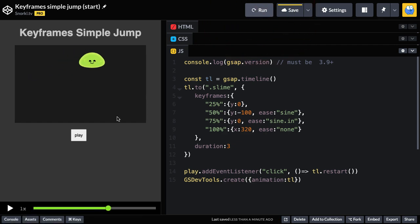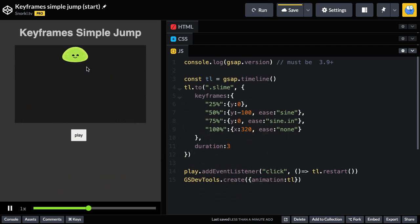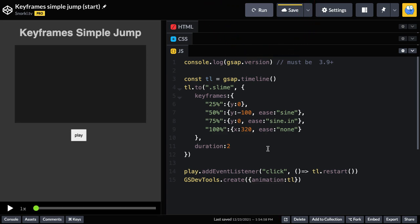And another thing that we can adjust as well is the overall timing. I use the slower duration to make it easier to really see what's happening as we're playing back our animations. But I think for this, we knock this down to a duration of two and we're going to have a really nice little fun, playful animation on our friend the slime here.